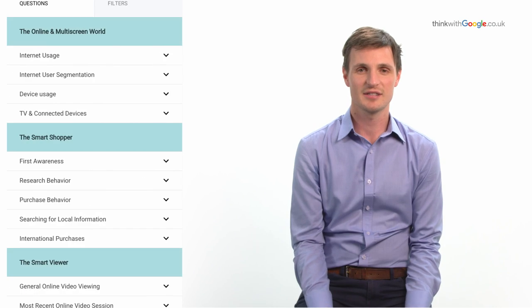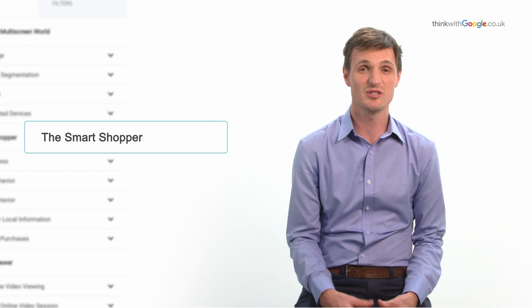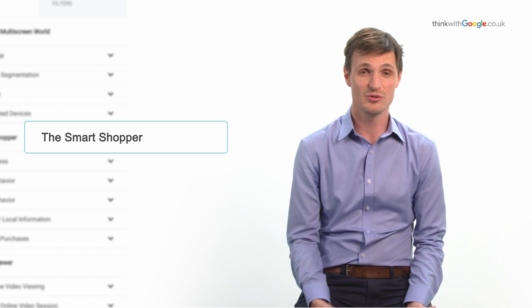The next section is smart shopper and this is all around the user journey. This will help you understand people's motivation for purchase, when they become aware of products, how they research, and of course how they purchase products.